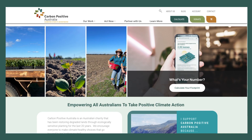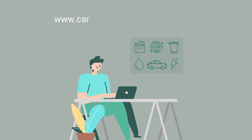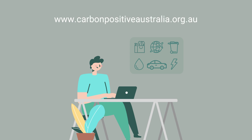Our carbon footprint calculator is a free step-by-step tool that empowers you to understand and take control of your carbon footprint. Based on Australian emissions factors, this user-friendly version of Australia's first carbon calculator provides a transparent and accurate calculation which you can track over time. All you need is five minutes and a desktop or mobile device with internet connection. You can access the calculator through our website at www.carbonpositiveaustralia.org.au